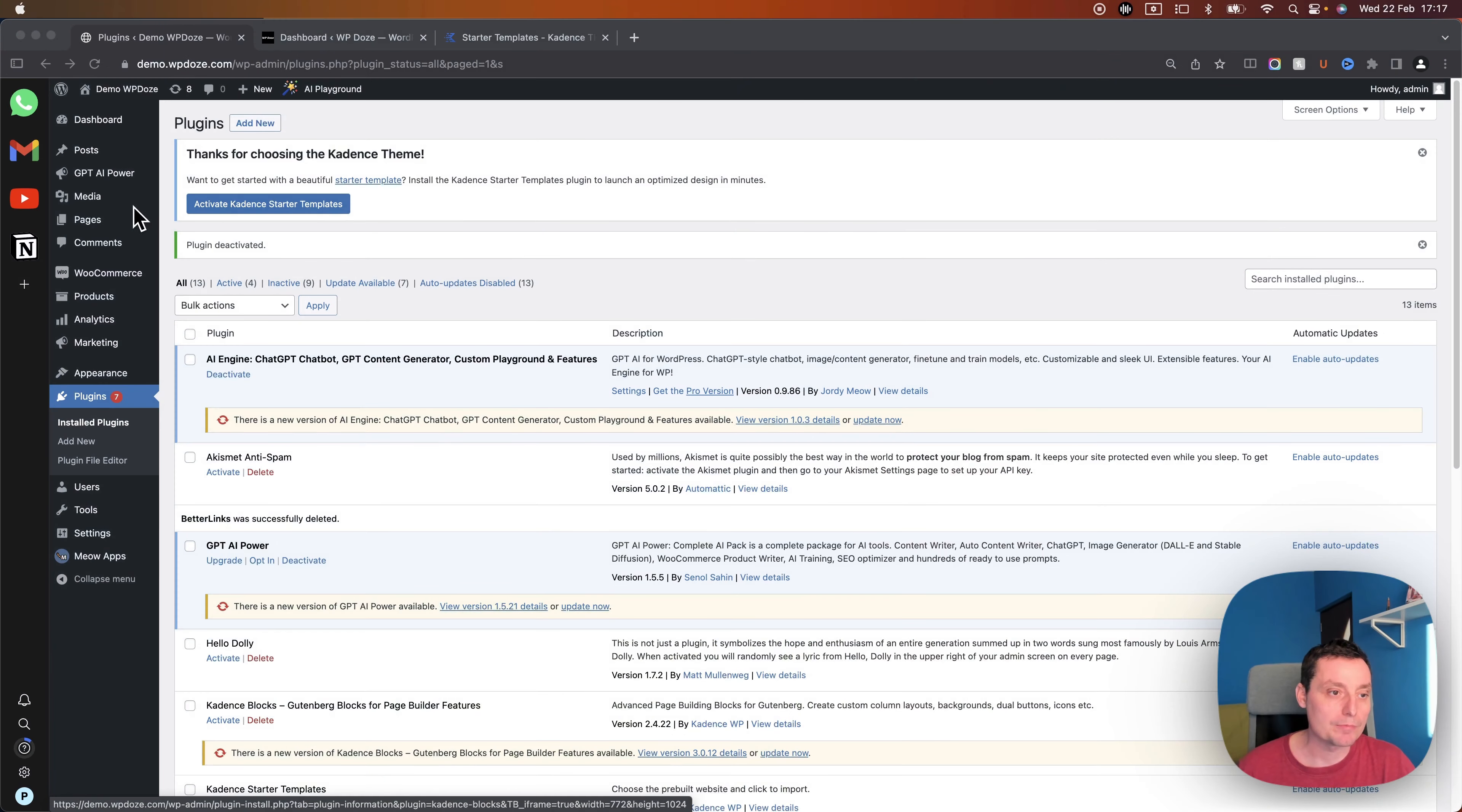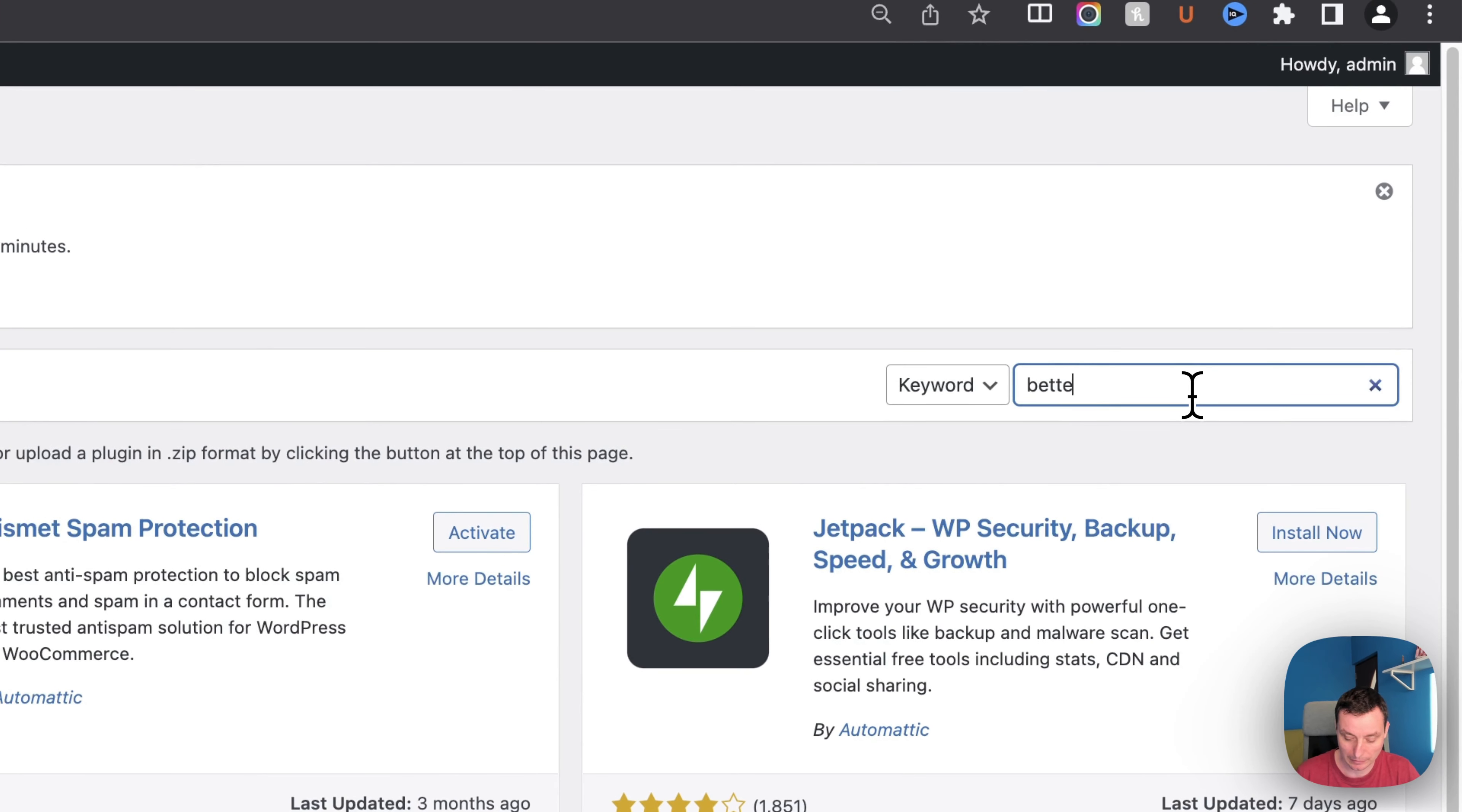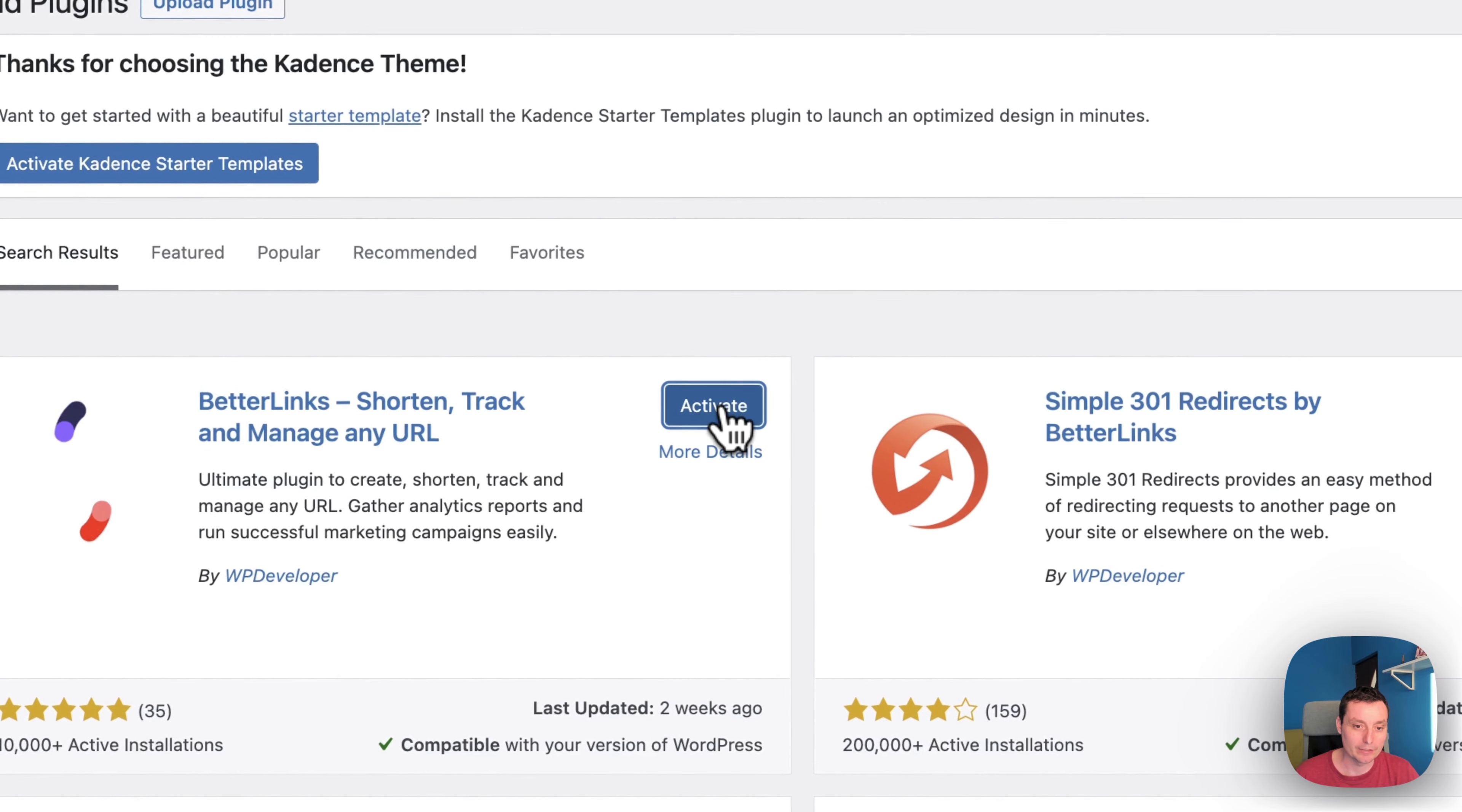I have here a test website that we're gonna use to configure our affiliate links, so the first thing that we need to do is to go into plugins, add new. We search for better links and then we'll install the plugin and we're gonna activate it.